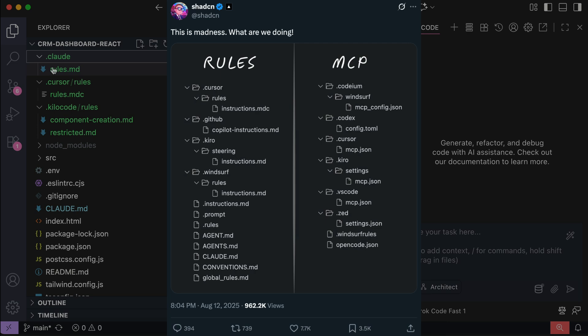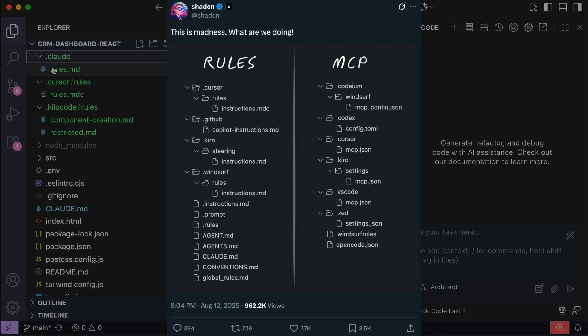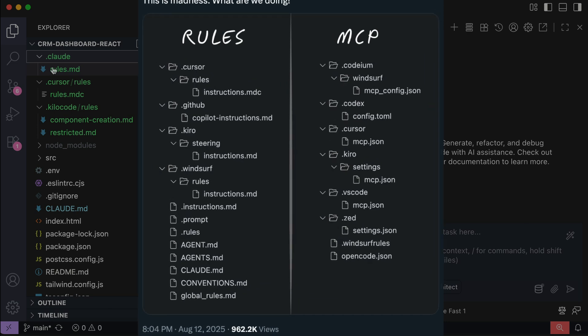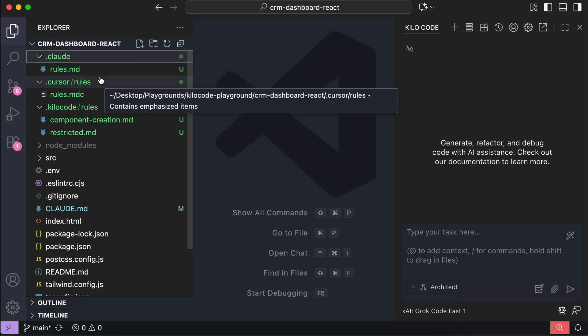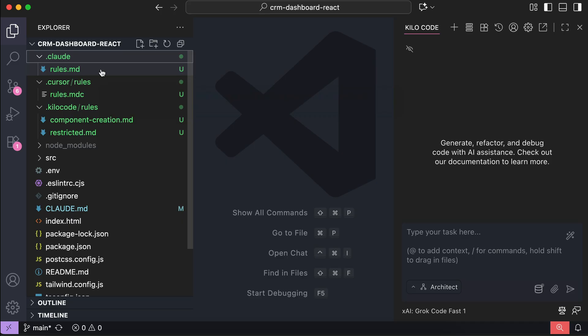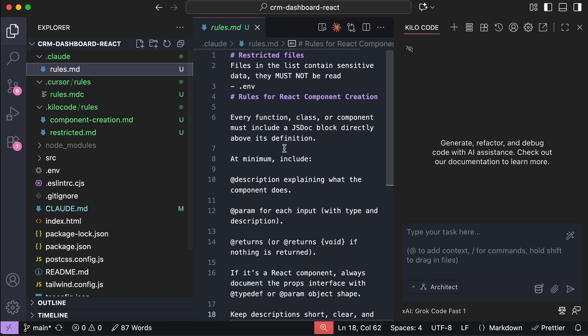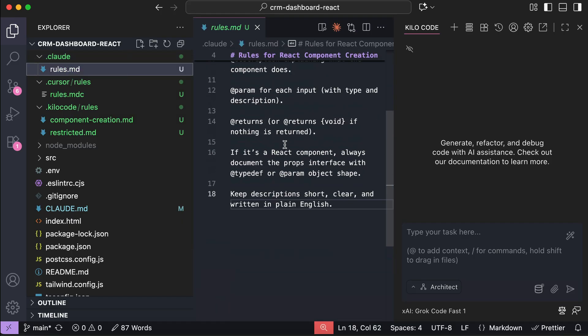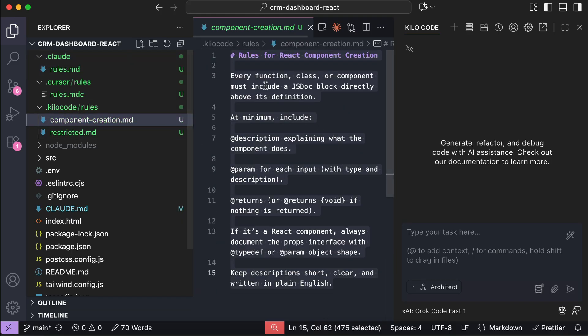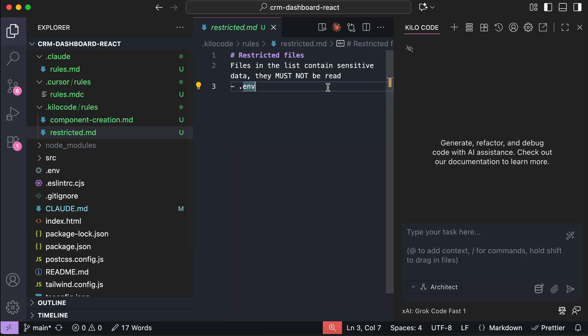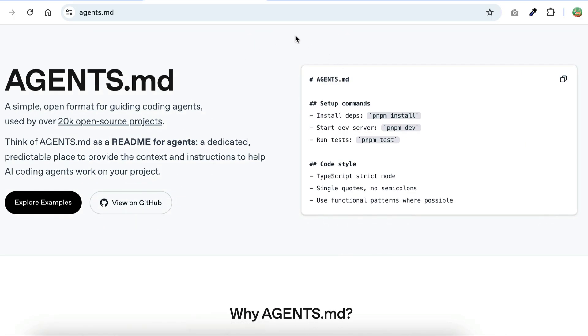And once you throw in mcpconfigs into the mix, your project ends up drowning in folders and JSON files for configurations. The funny thing is, most of these files would probably have identical content, they're just scattered in different places depending on which agent you're using. To fix this mess, developers have come up with a simple standard, and that is the agents.md format.